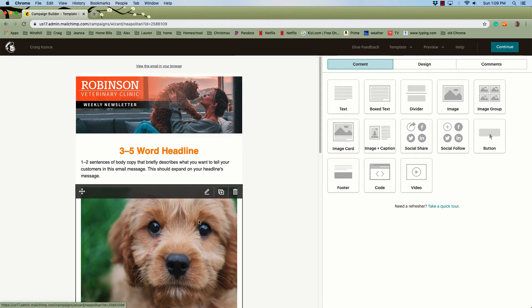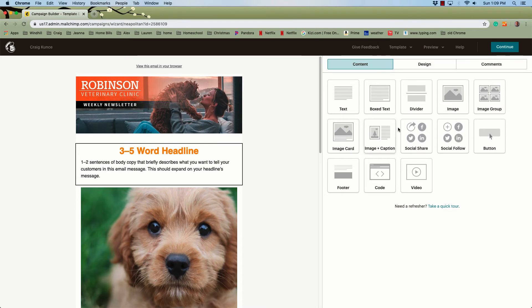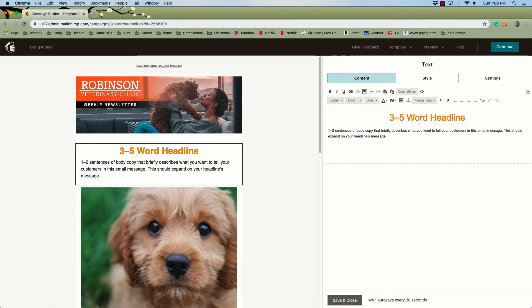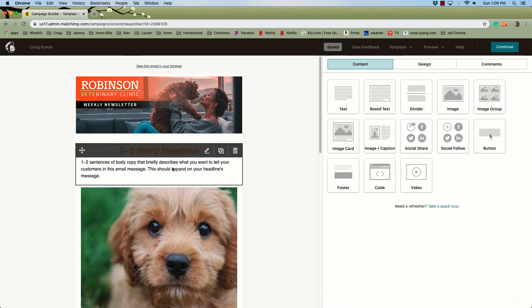To change any of these elements, simply click on the section. There's a little pen icon to click Edit, or if you click anywhere it will bring up the box and you highlight the text to make all your changes. When you're done, click Save and Close and those changes will take effect.